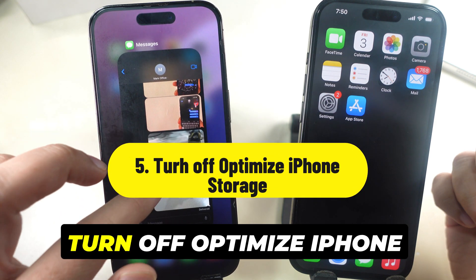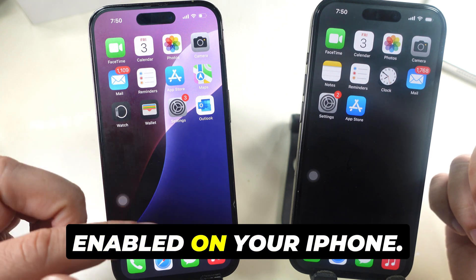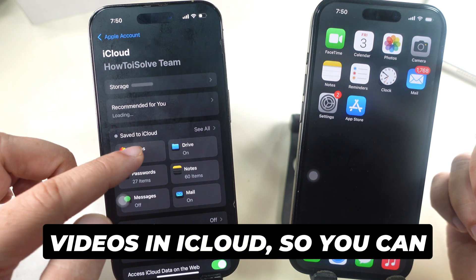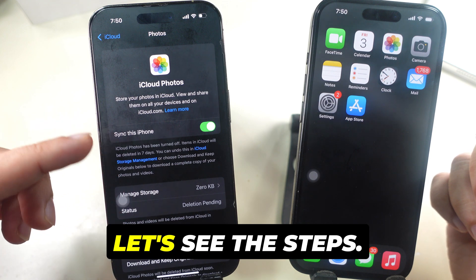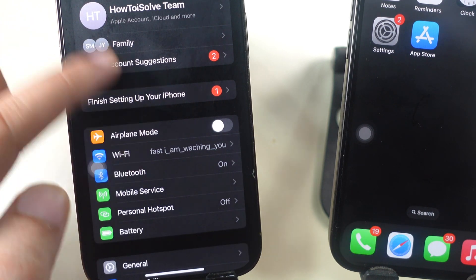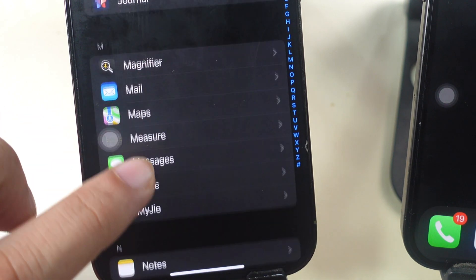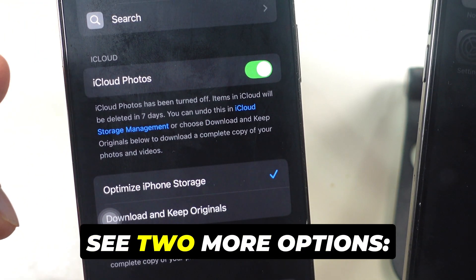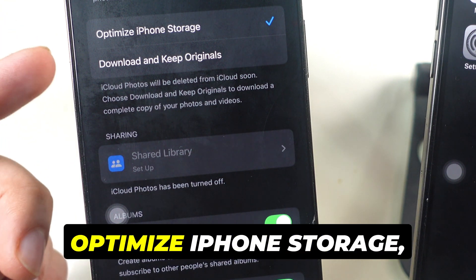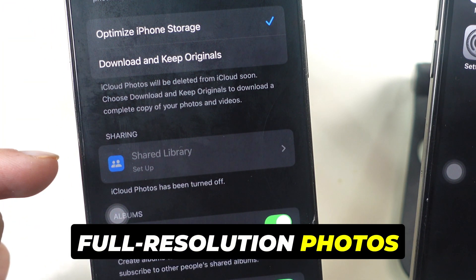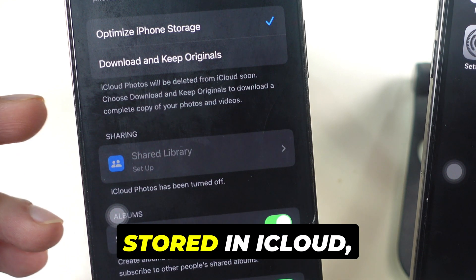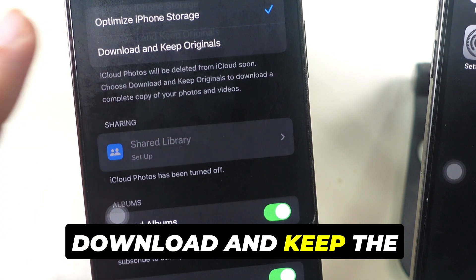If the problem persists, turn off Optimize iPhone Storage. If iCloud Photos is enabled on your iPhone, it automatically uploads and safely stores all your photos and videos in iCloud so you can easily find and share from any device. Launch the Settings app, swipe to the bottom and tap on Apps, then scroll to the Photos section and tap to open it. If iCloud Photos is enabled, you will see two options: Optimize iPhone Storage and Download and Keep Originals. If Optimize iPhone Storage is selected, it replaces full-resolution photos and videos with smaller versions while storing originals in iCloud. Select Download and Keep Originals instead.